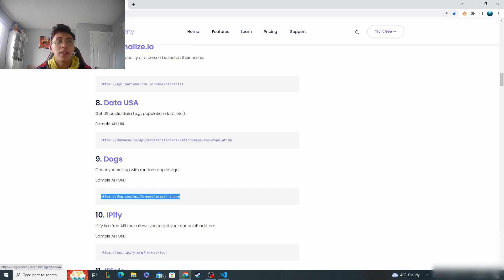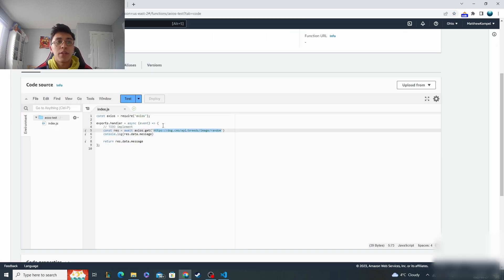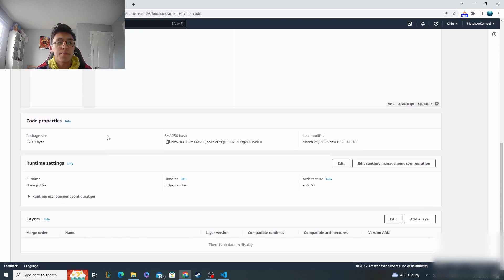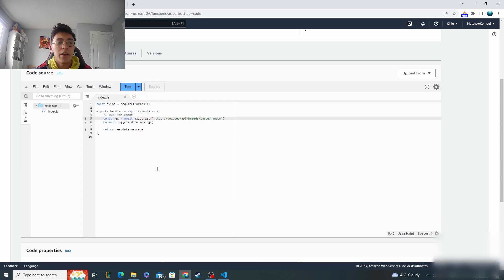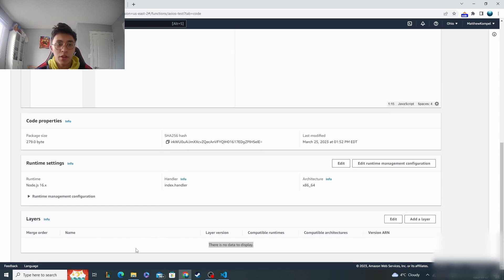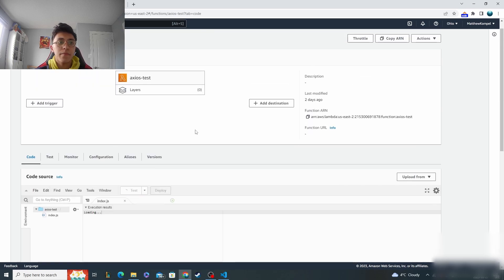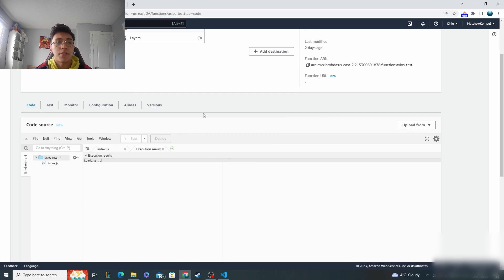So if it works correctly with the Axios library, it should call and get me this. But you'll notice if I have no layers right here, see there is no data to display. If I try to use Axios without any layers added in, we'll see what happens right here.